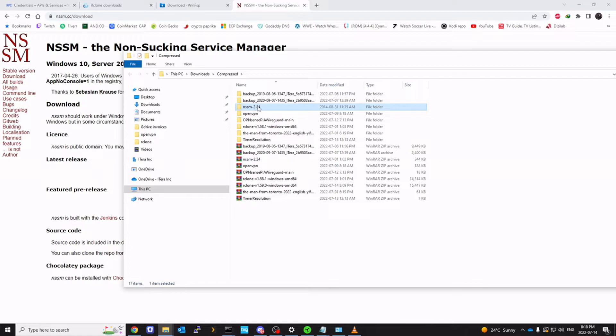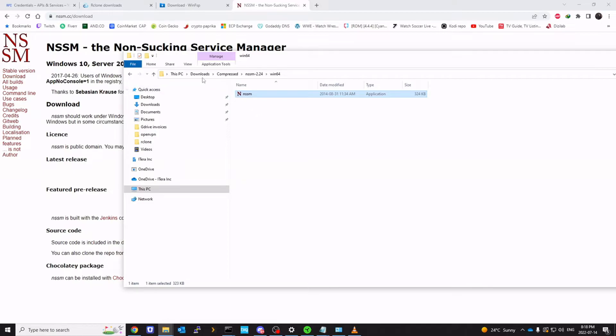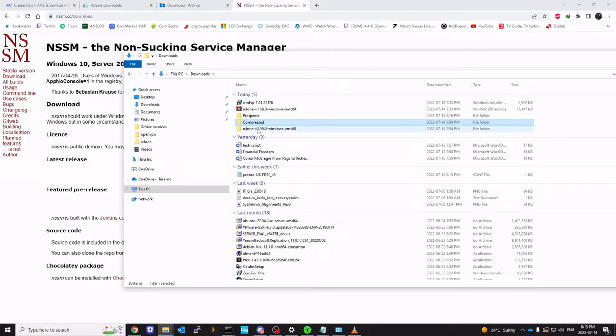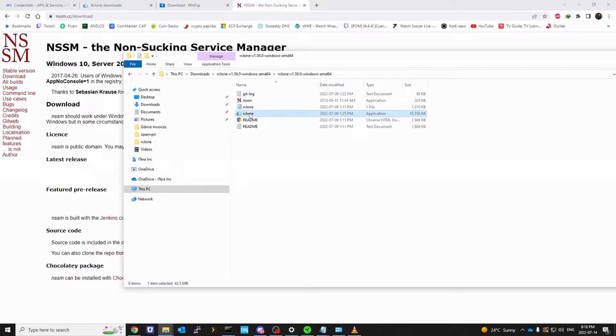NSSM 2.224. Win64. And copy this file. We're going to take this file to our rclone folder and keep it with our rclone.exe.